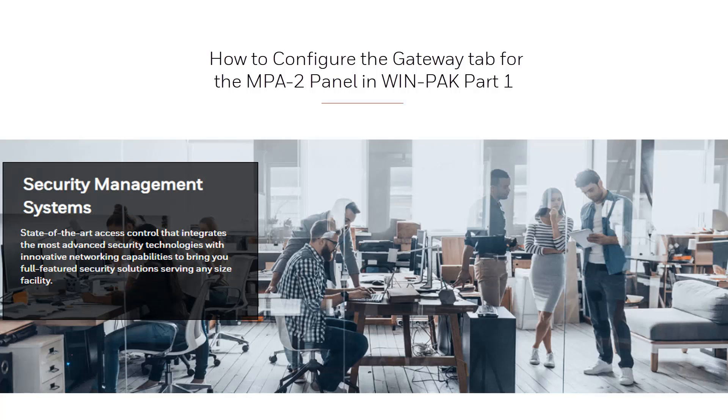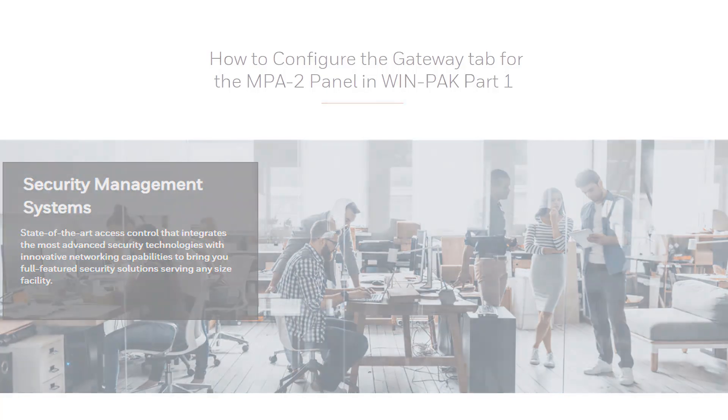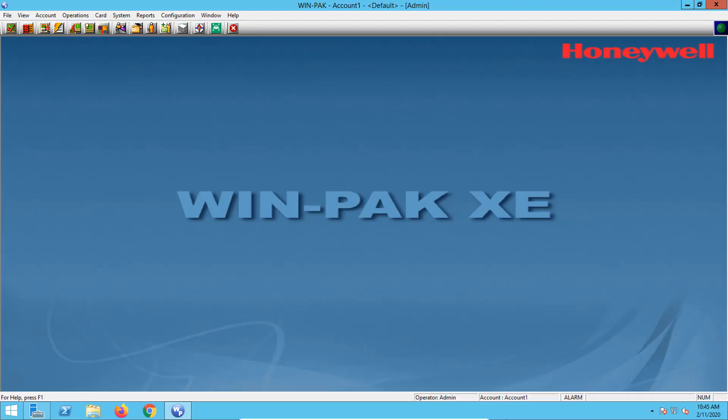Hi and welcome to another Honeywell video. In this video we'll be showing how to configure the gateway tab for the MPA2 panel in Winpack. The MPA2 is the only type of Falcon panel that is available. An MPA2 panel is called a gateway when added directly to the communication server.